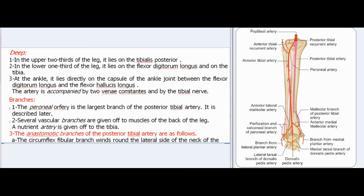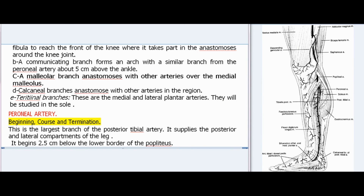Branches of the posterior tibial artery. The peroneal artery is the largest branch. Several muscular branches are given off to muscles of the back of the leg, and a nutrient artery is given off to the tibia. Anastomotic branches include: the circumflex fibular branch, which winds round the lateral side of the neck of the fibula to reach the front of the knee and take part in the anastomosis around the knee joint; a communicating branch forming an arch with a similar branch from the peroneal artery about 5 cm above the ankle; a malleolar branch anastomosing with other arteries over the medial malleolus; and calcaneal branches anastomosing with other arteries in the region. The terminal branches are the medial and lateral plantar arteries, which will be studied in the sole.